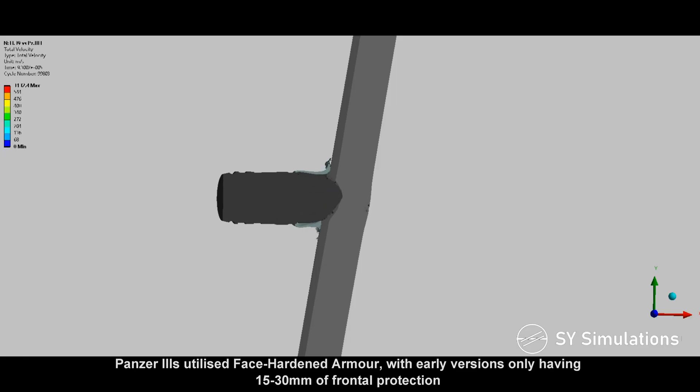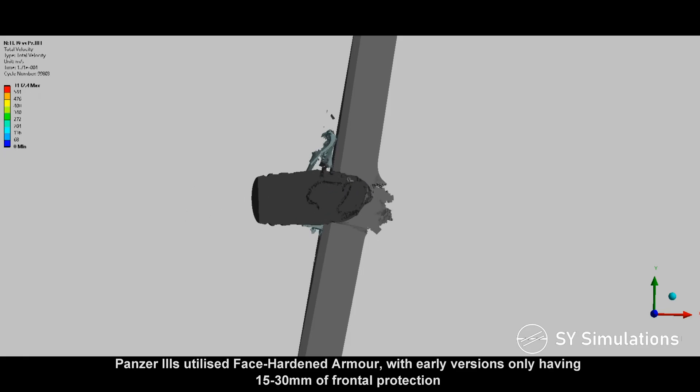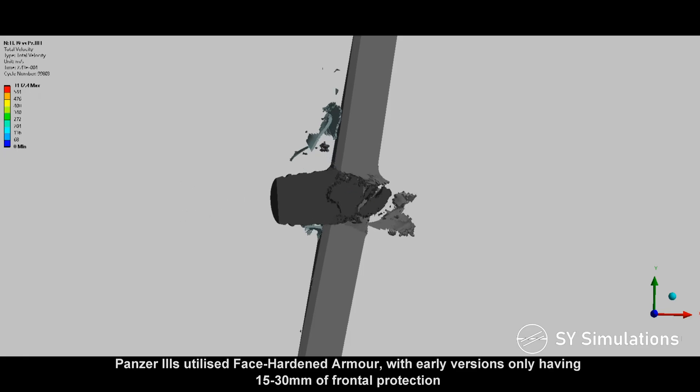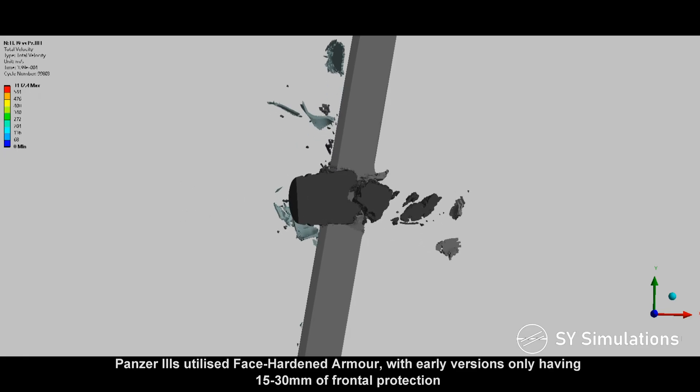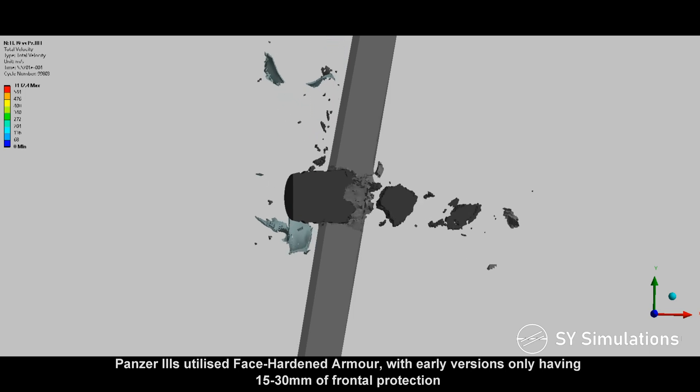Panzer III's utilized face-hardened armor, with early versions only having 15-30mm of frontal protection.